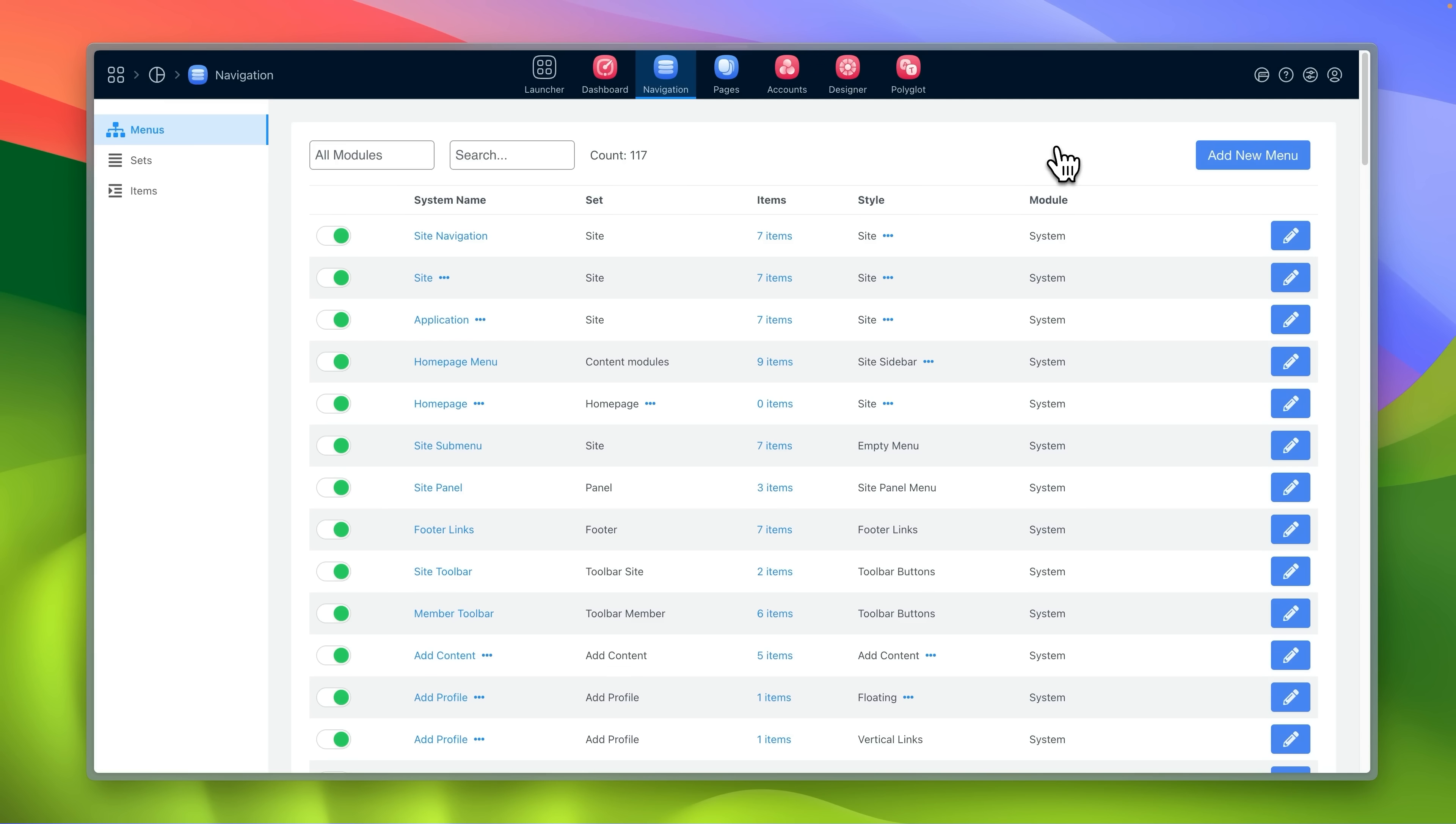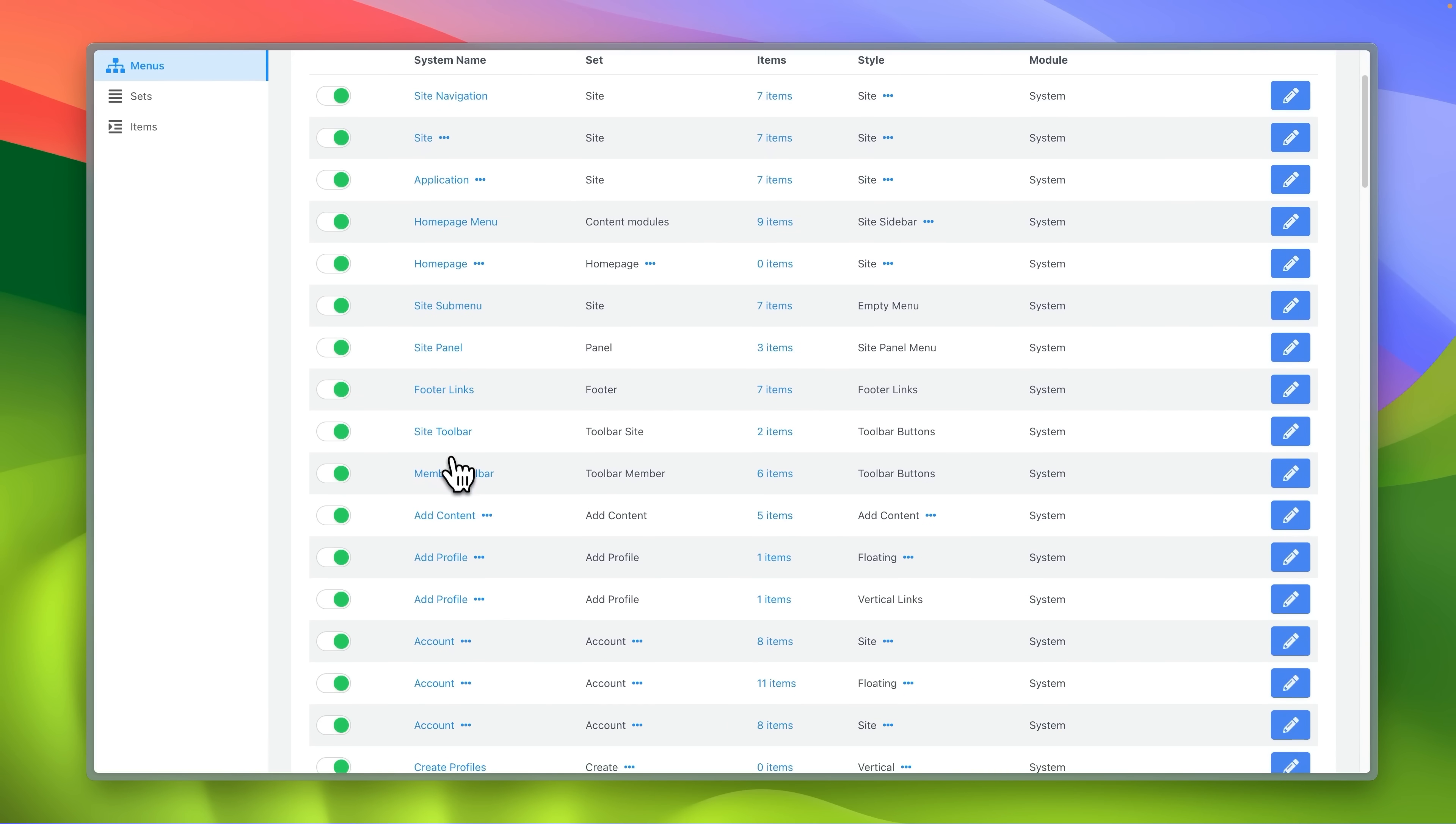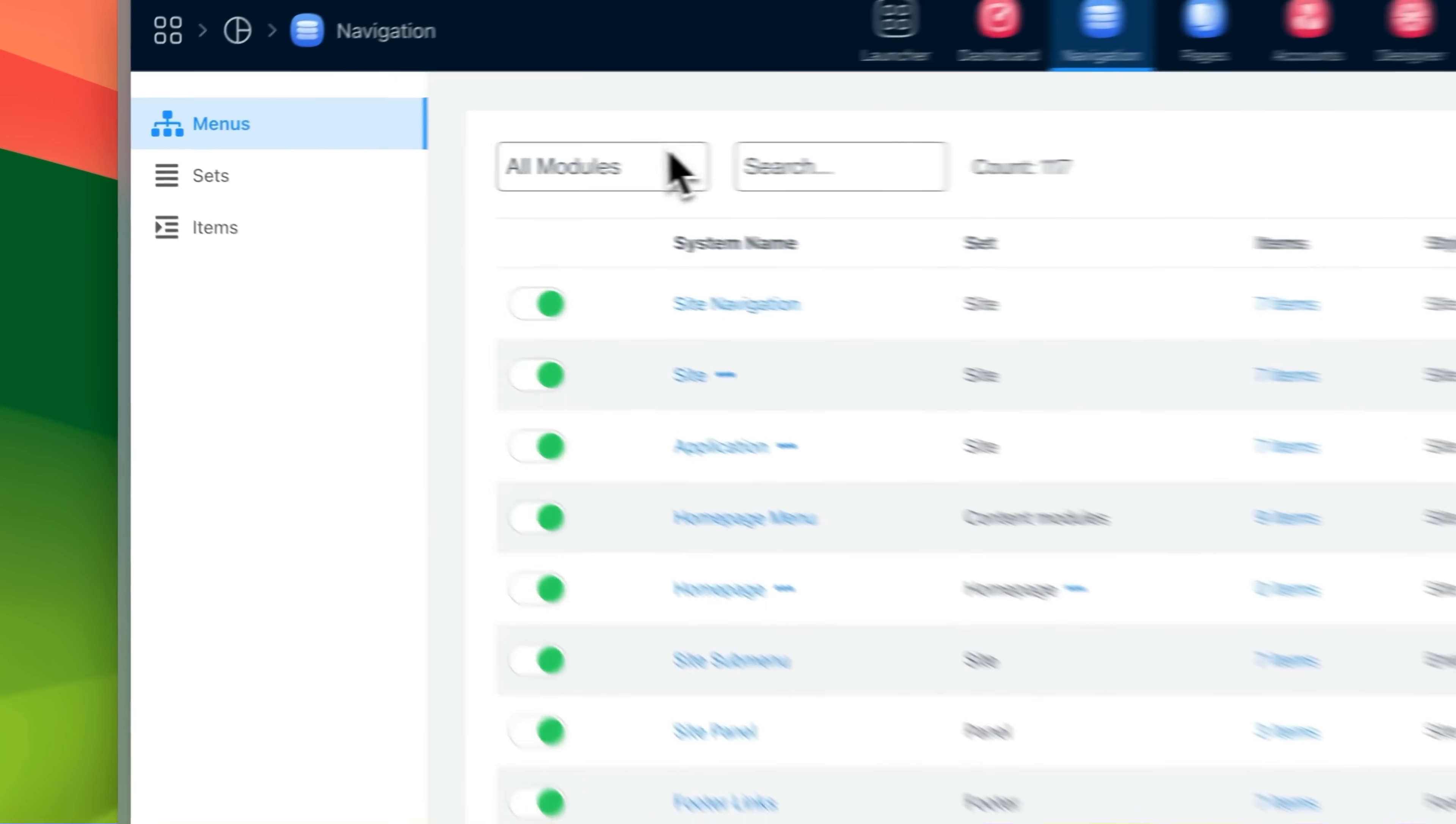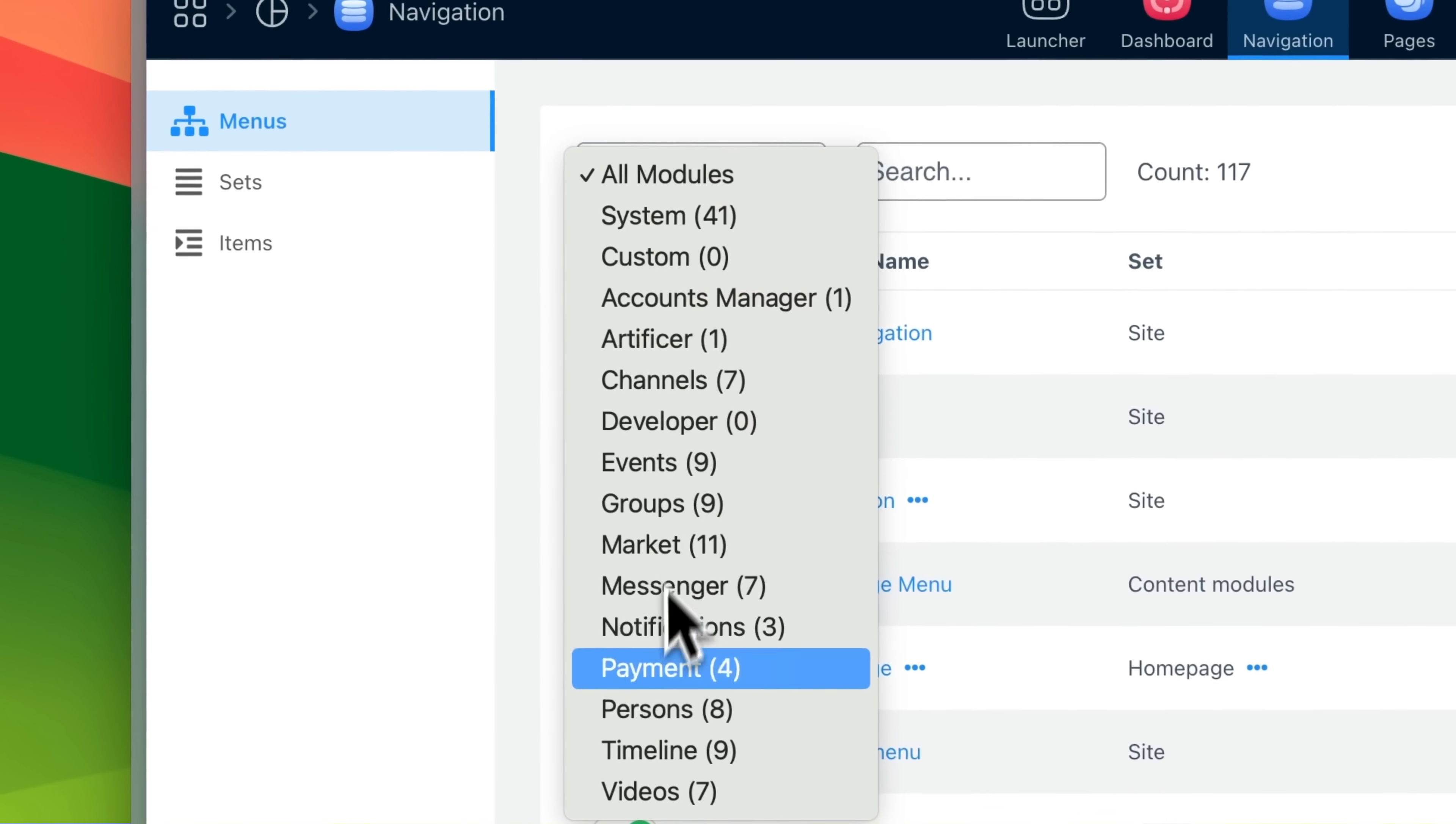Navigation builder controls all the menus found in the system or in installed modules.